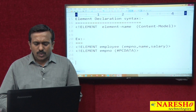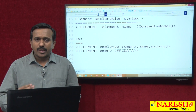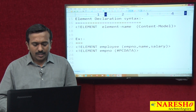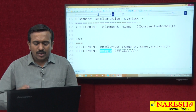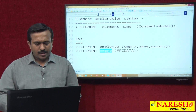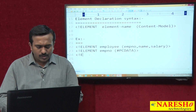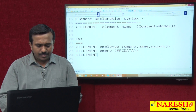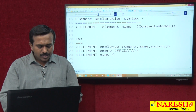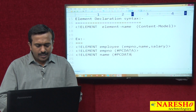Here, employee allows three child elements: EMP number, name, and salary. But EMP number allows only text data. Similar to EMP number, the remaining elements can also be declared with PC data.